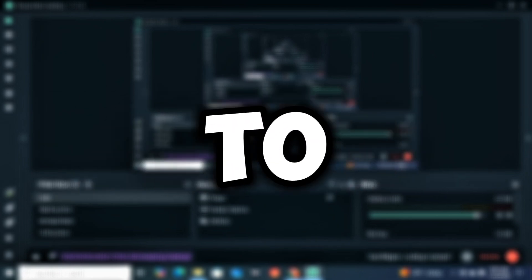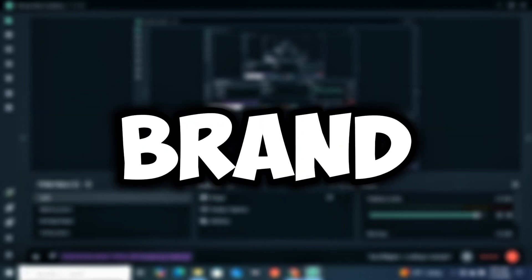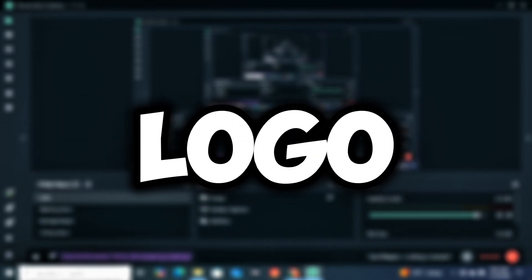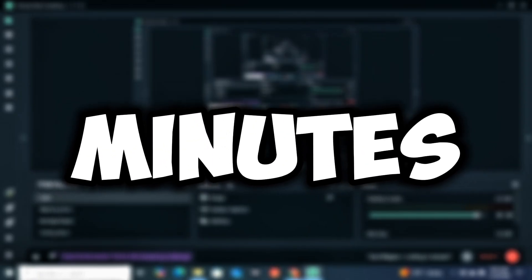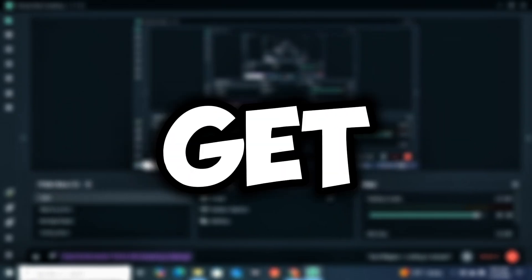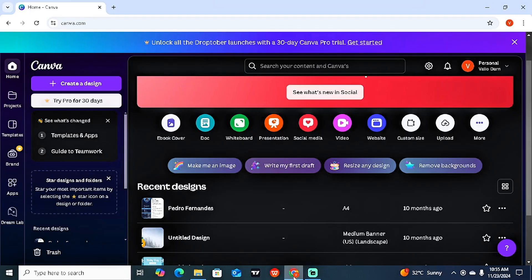In today's video I want to show you guys how to create your own personal brand or business logo using Canva in just three minutes. The first thing you want to do is head to the site canva.com, or you can simply download it on your mobile device — it's the same thing.